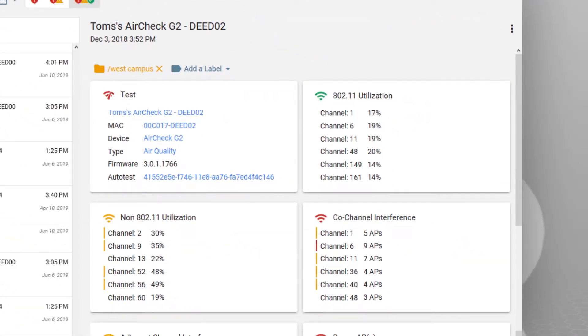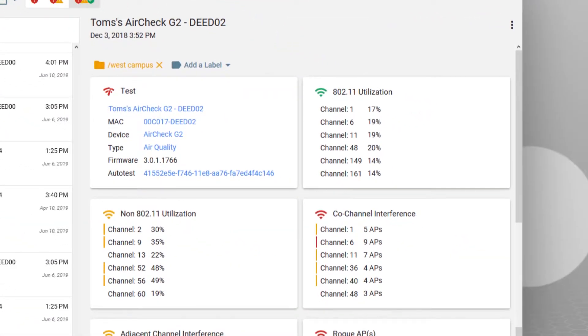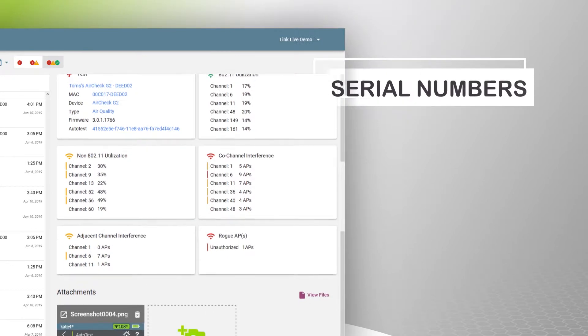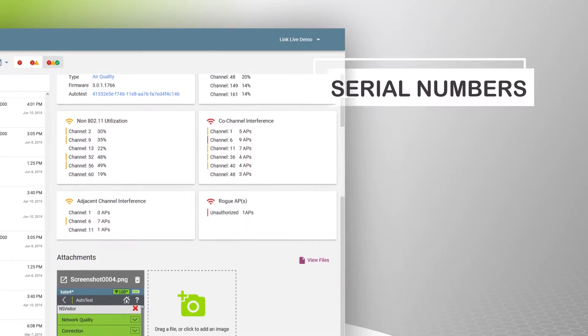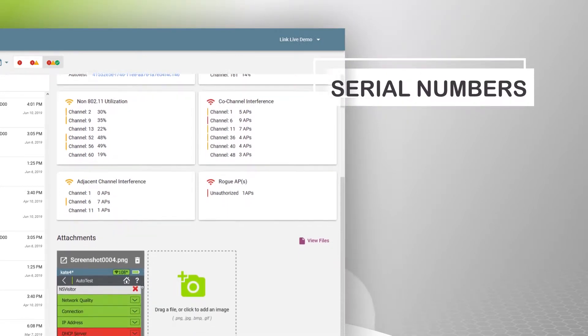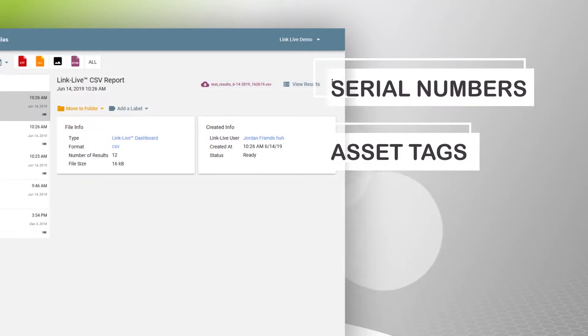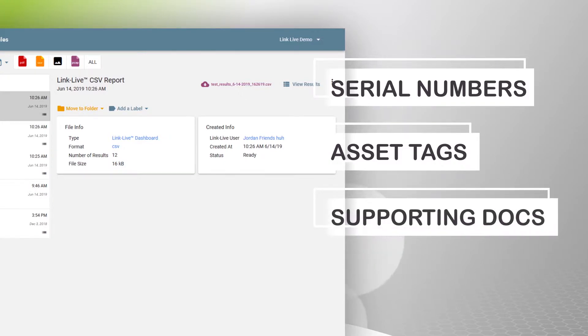Additional relevant information is easily attached to test results, like labels and serial numbers, images of a device, asset tags, or the surrounding environment, along with supporting documents.